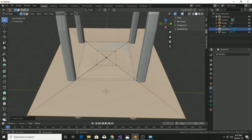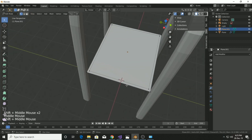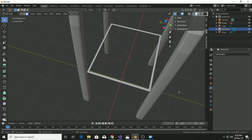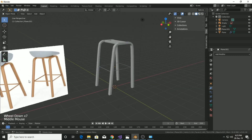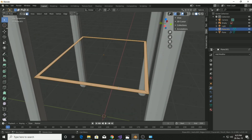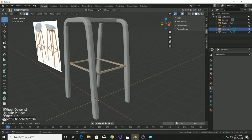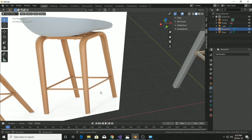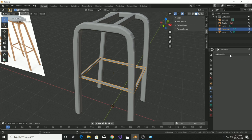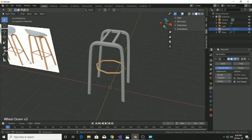Go into edit mode and press I — this insets the selected face, duplicating it at a smaller size. You can inset as much as you want. Then select that inner face and press X to delete it, leaving only the ring face. It's too thick, so go back to edit mode, press A to select all, and extrude it upward to get a better result.